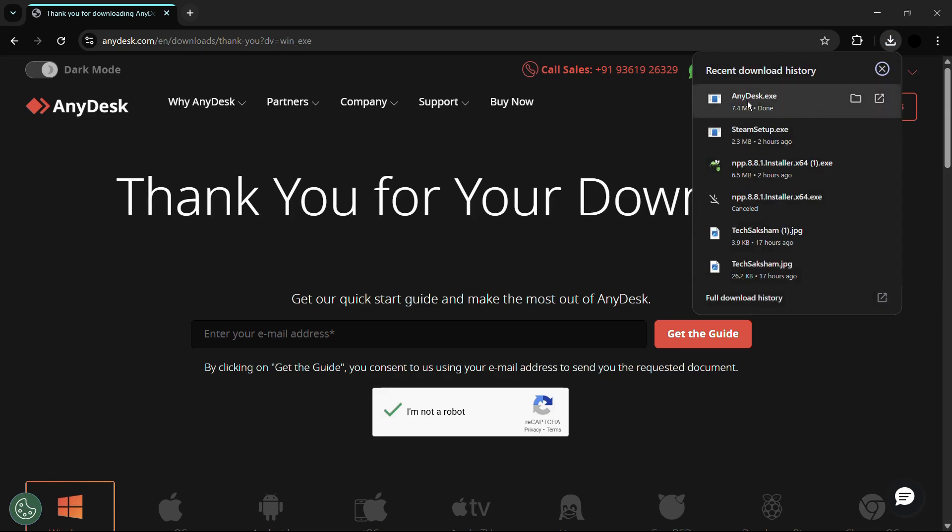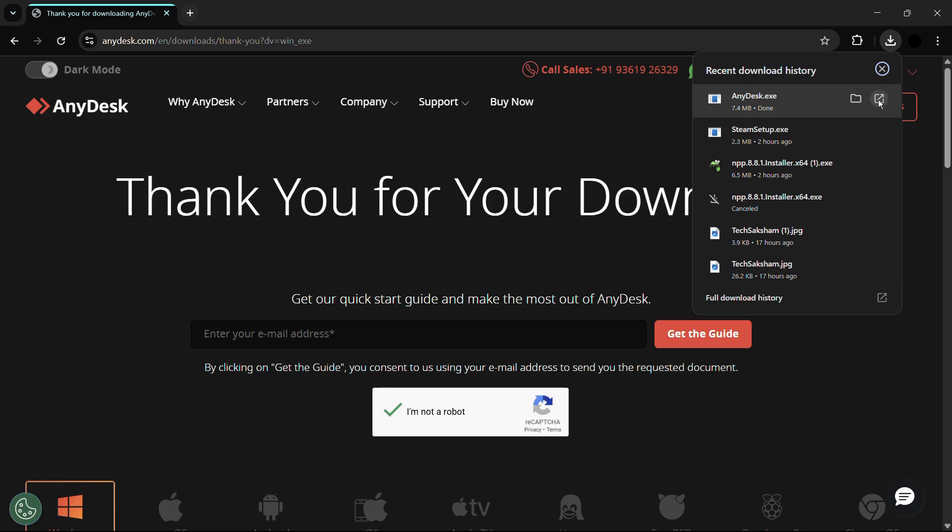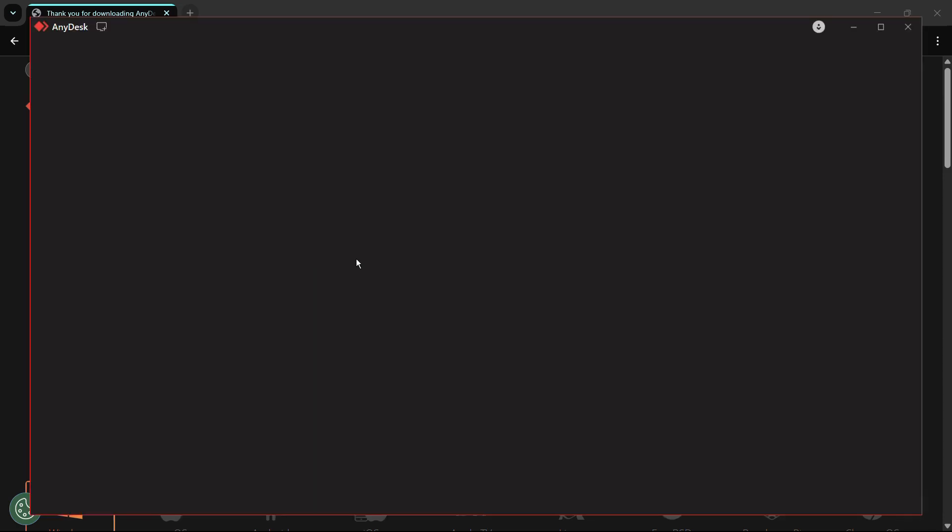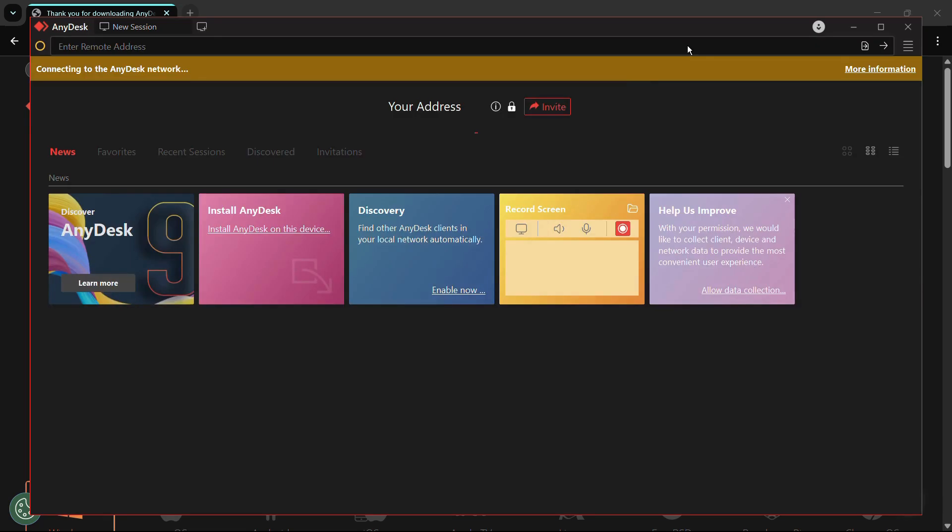Here you can see that our download has been successfully completed and this is the anydesk.exe setup. So let us open the setup by clicking onto this Open button and let's start installing this particular application.